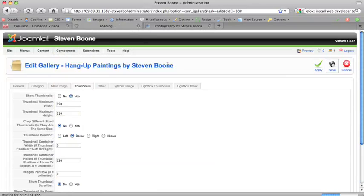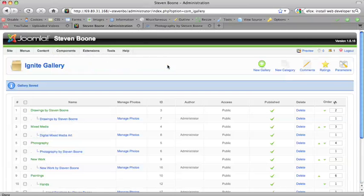You don't need to watch me do the rest of these but that's how it works with the Ignite Gallery settings on a Joomla website. This is Hope Kaya of santafe-webdesign.com.